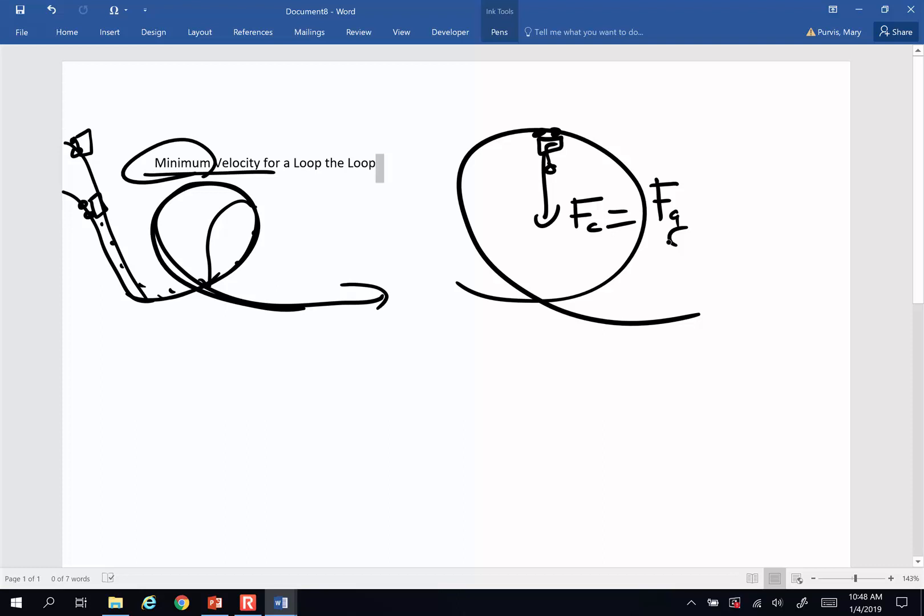If we have any additional speed, the additional speed will also cause a normal force. But I want to know what is the absolute slowest speed I can send something around a circular loop to get it to stay on.